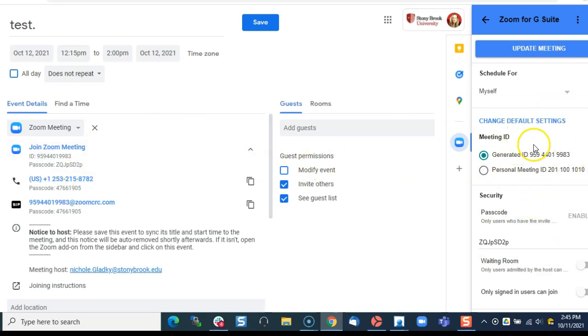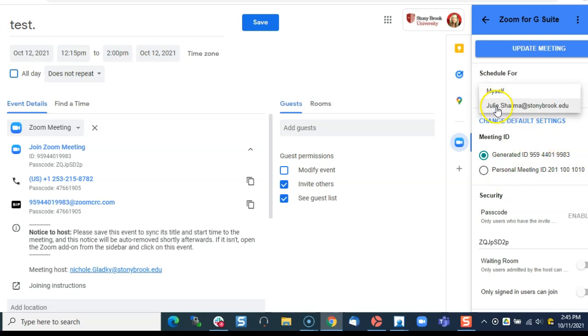Now on this side here I can schedule it for myself or my supervisor or somebody else that you schedule for.